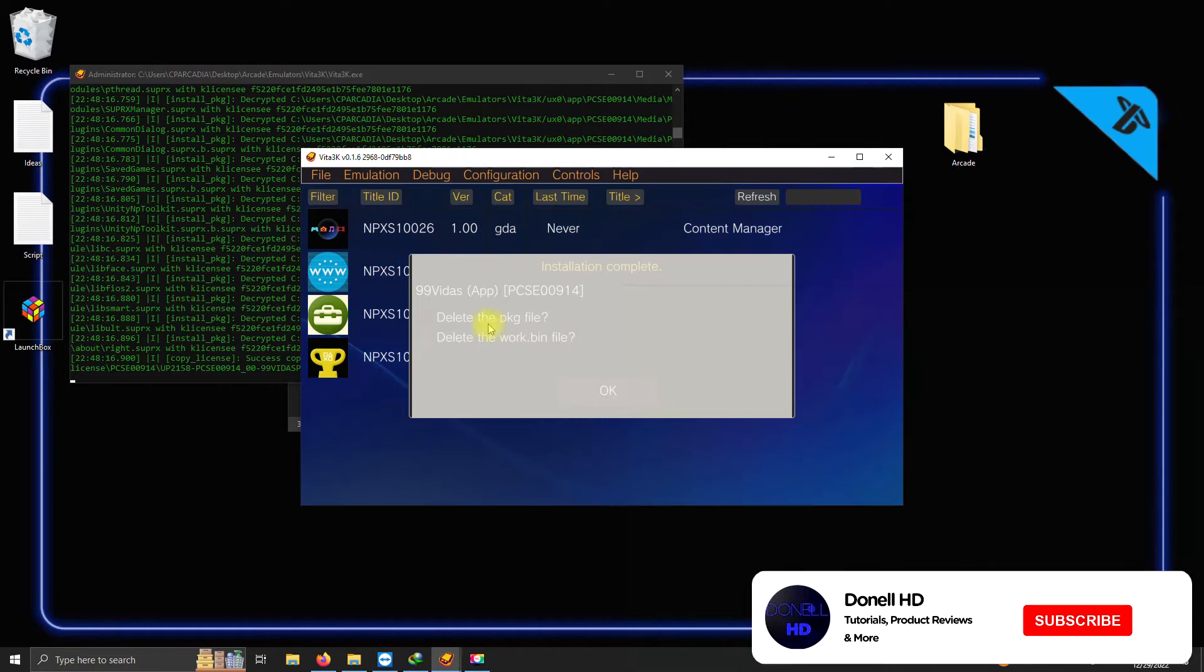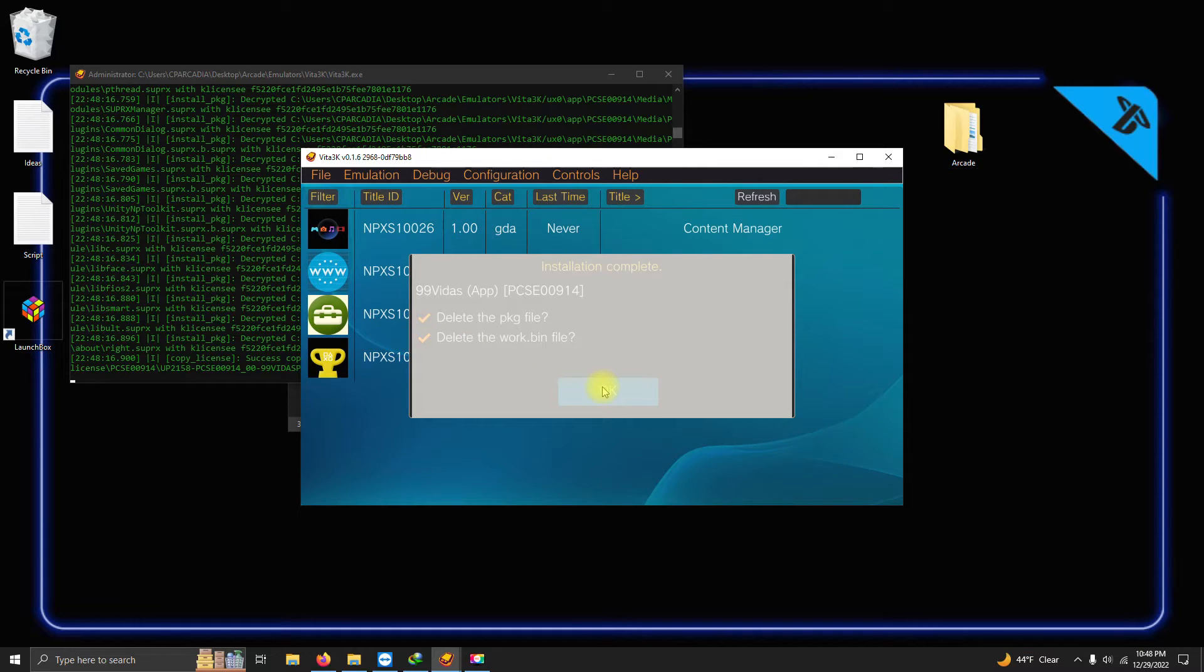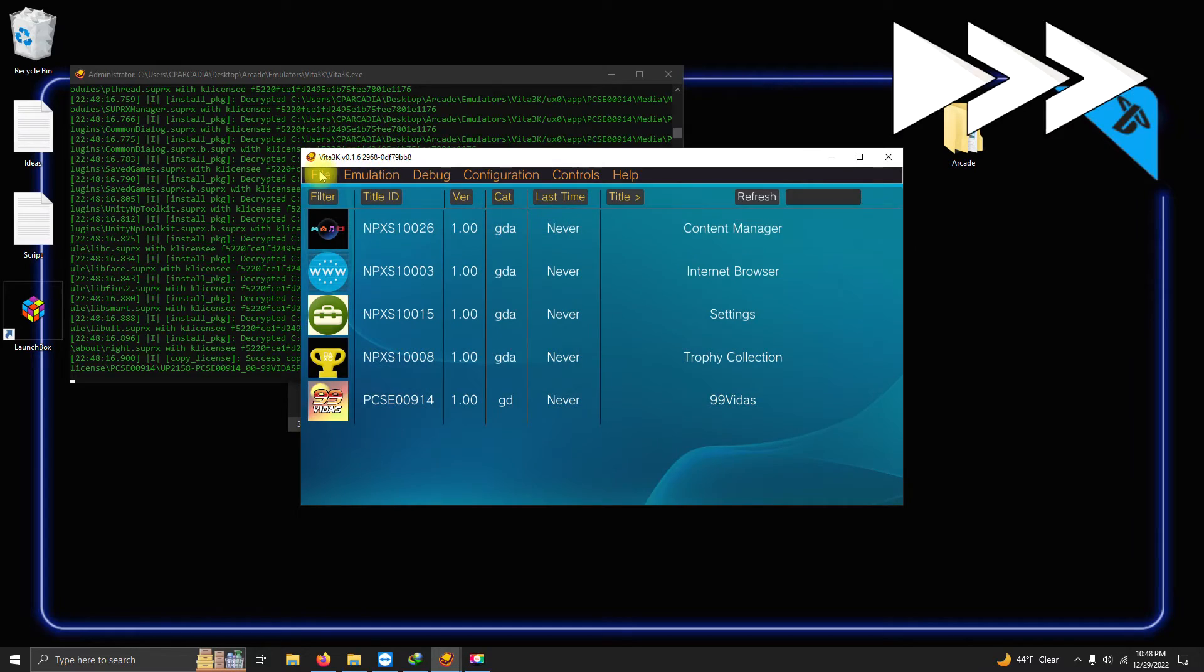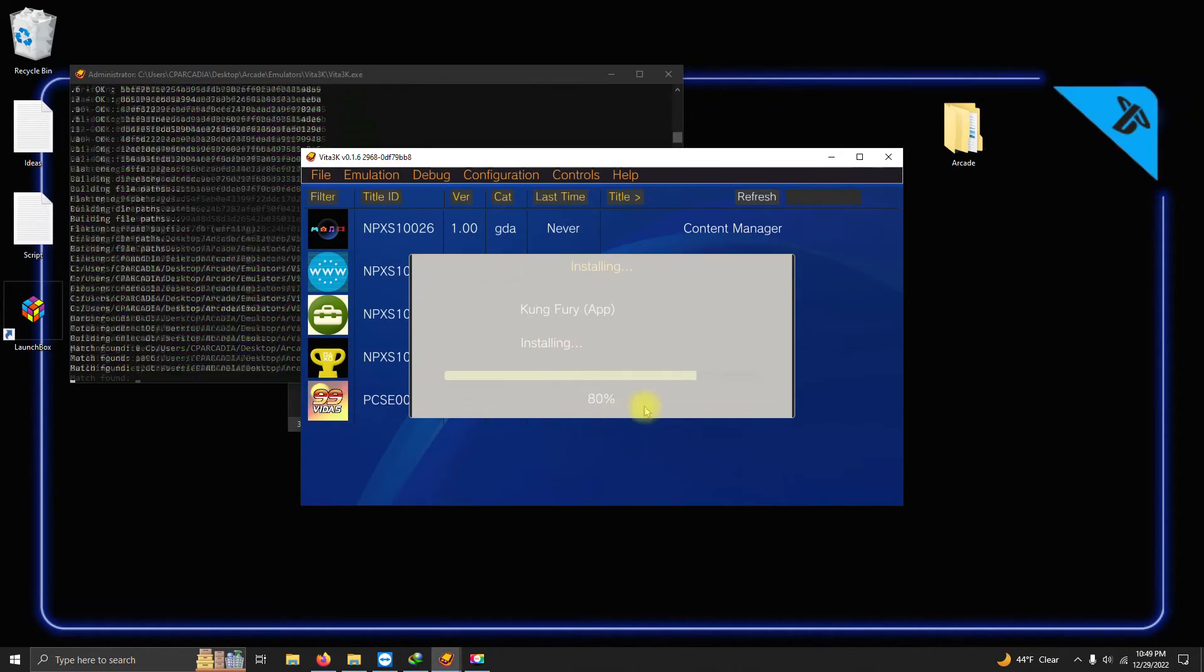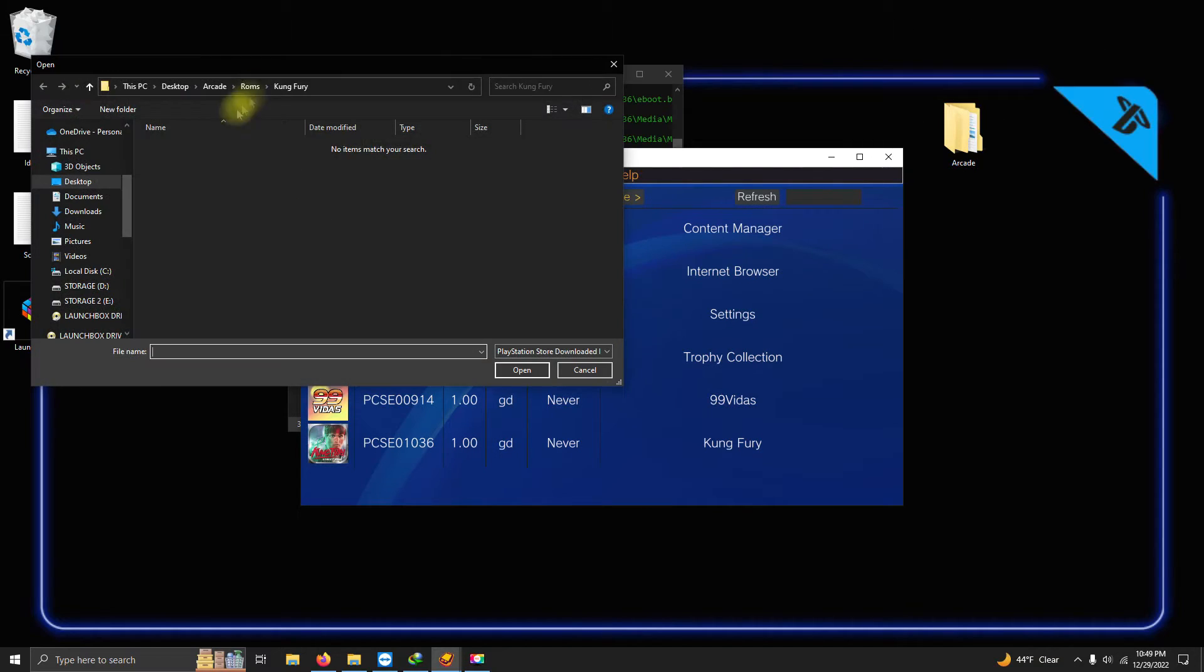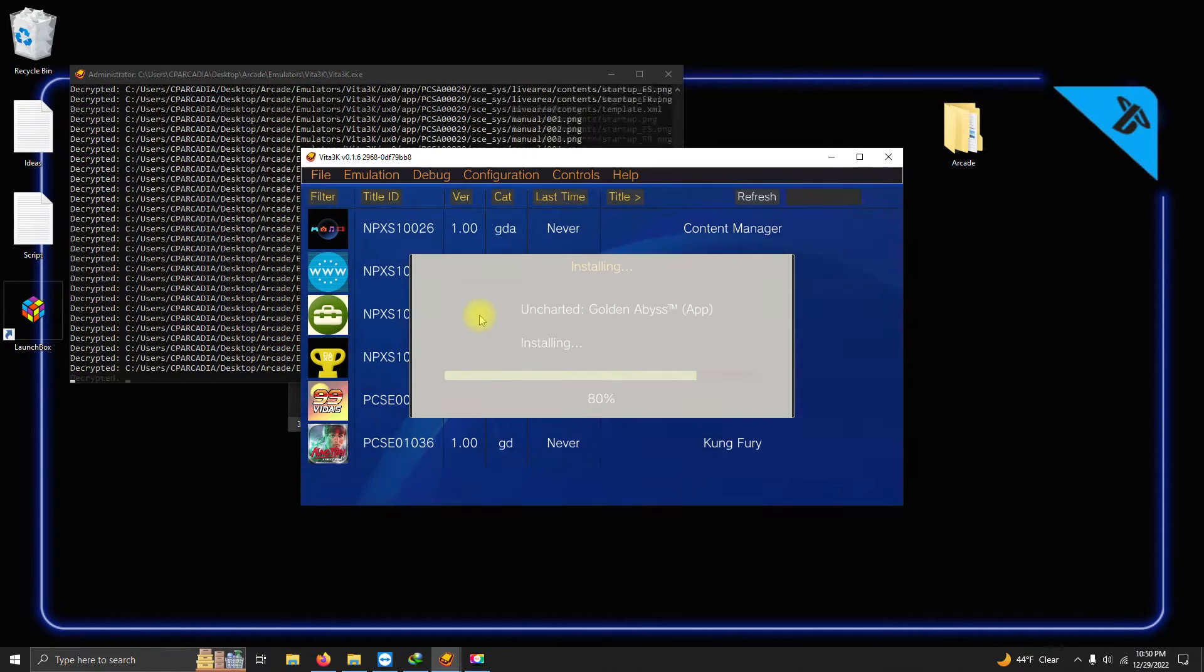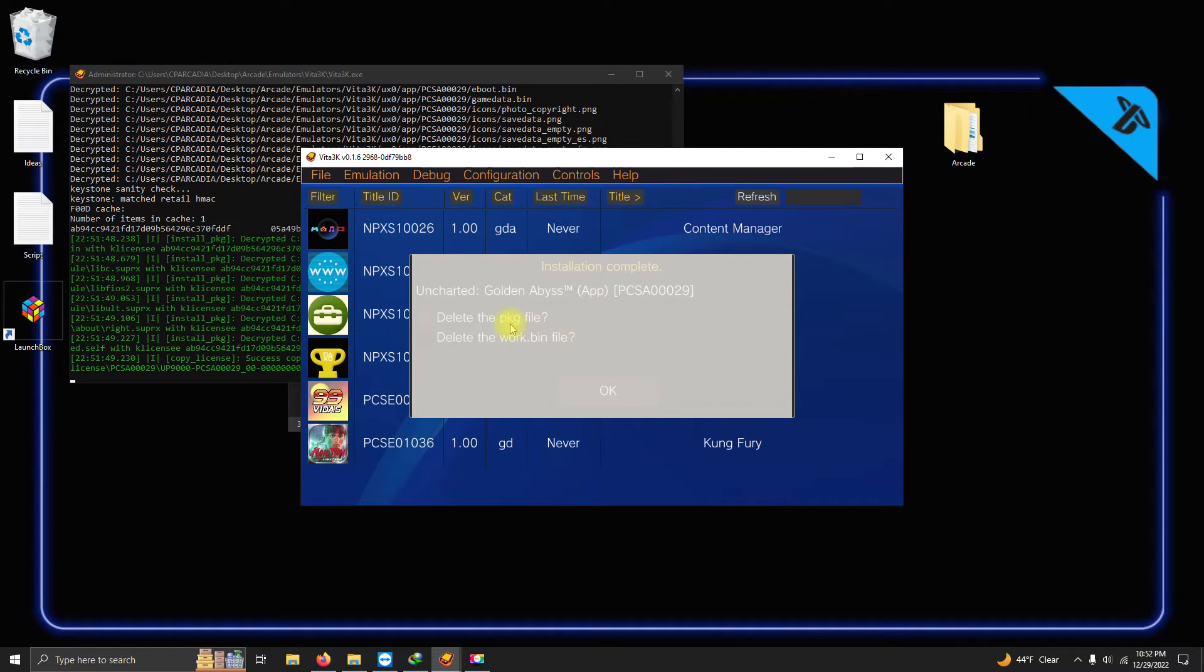Once it's done, you can delete those files. You won't need those anymore. I'm gonna click OK. Now I'm gonna install the other two games. Alright, now I'm done installing.